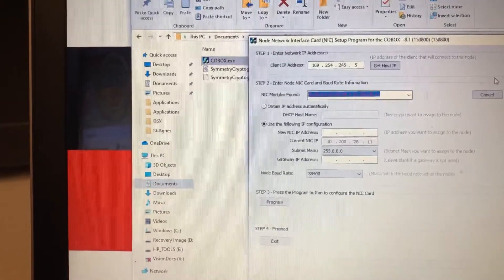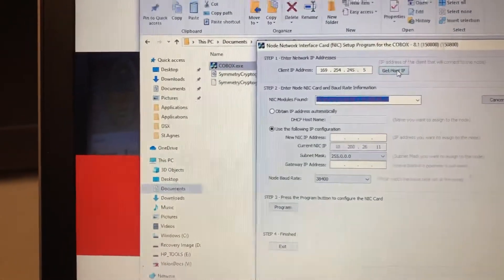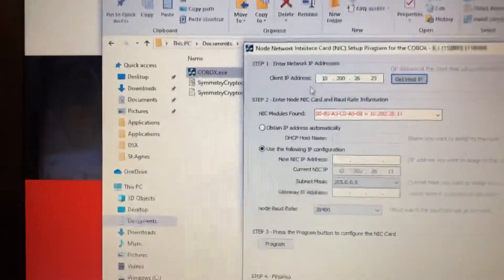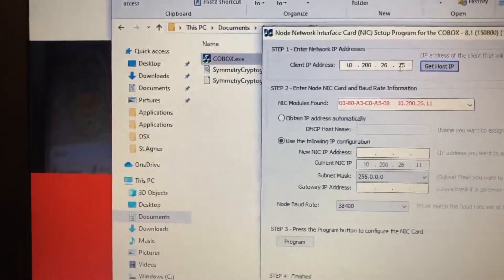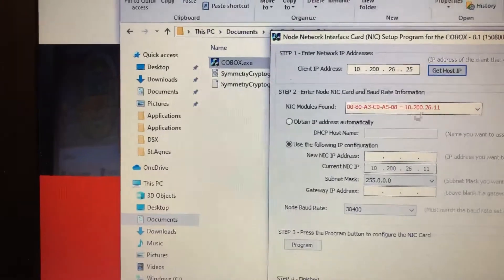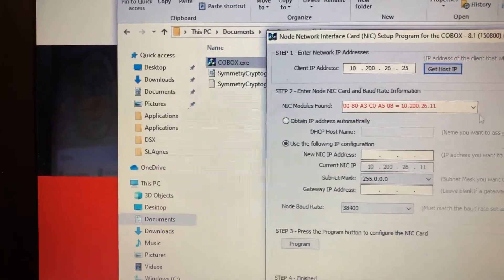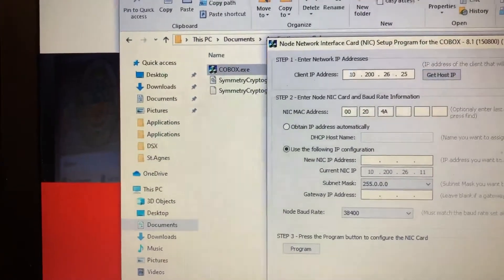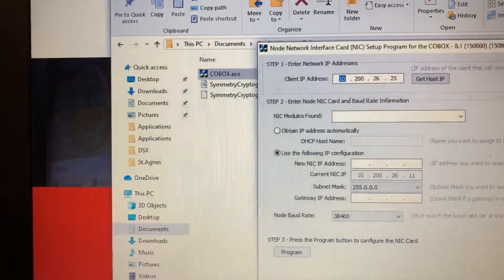So what you want to do now again is get host. And as you see it changed it. And it's within the range. So you just want to cancel and just find it again.